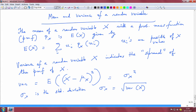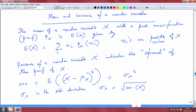For discrete random variables, you have a mass function and can take a statistical average to get the expectation through a summation. For continuous random variables, the expectation is in the form of an integral. This slide is specifically about discrete random variables since we have defined the probability mass function for them.